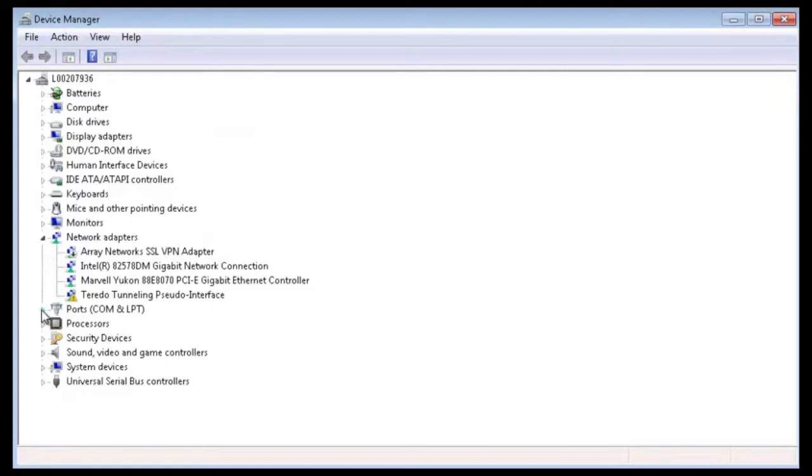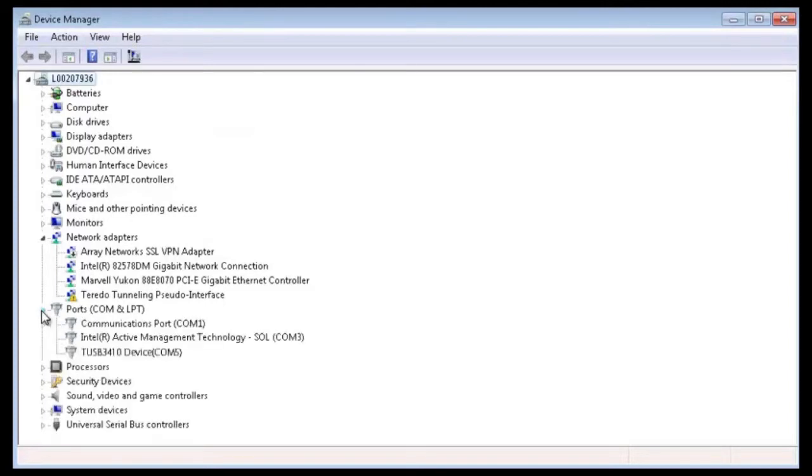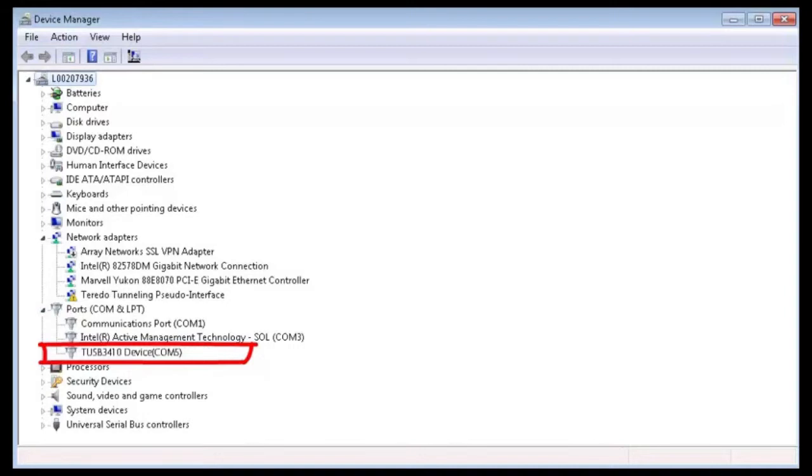Check whether the COM port corresponding to the driver exists. If the COM port exists, the driver is successfully installed.